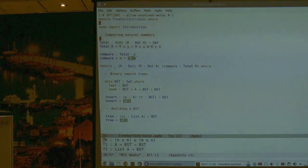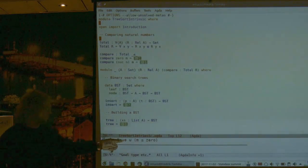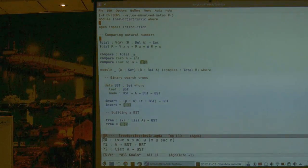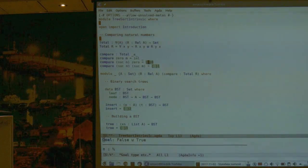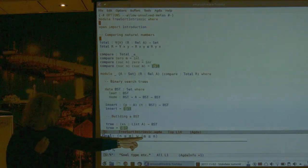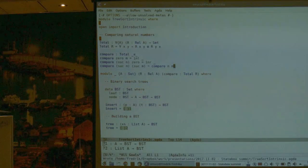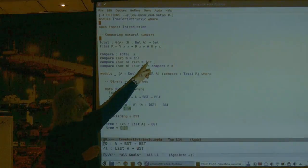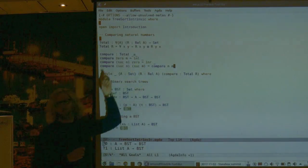I want to compare n and m. I look at n: if it's zero I produce 'left' (zero is less than anything). If n is a successor and m is zero, I produce 'right'. Otherwise I recurse. The actual definition stays more or less the same as before, just instead of returning true and false, I'm returning explicitly the witness — which is trivial because the definition of less-than computes to what you want.